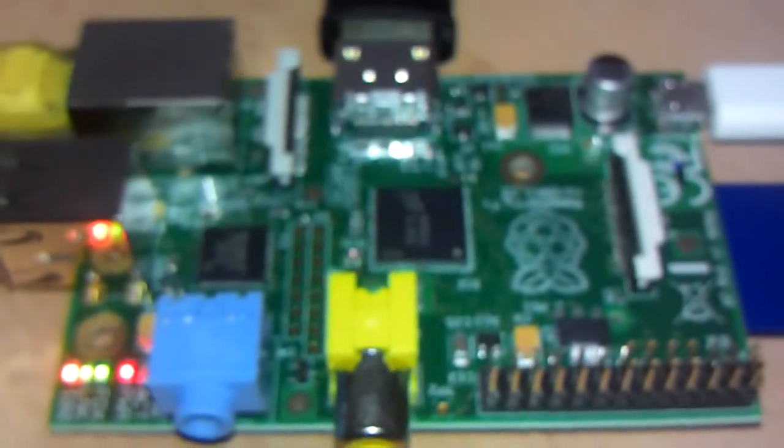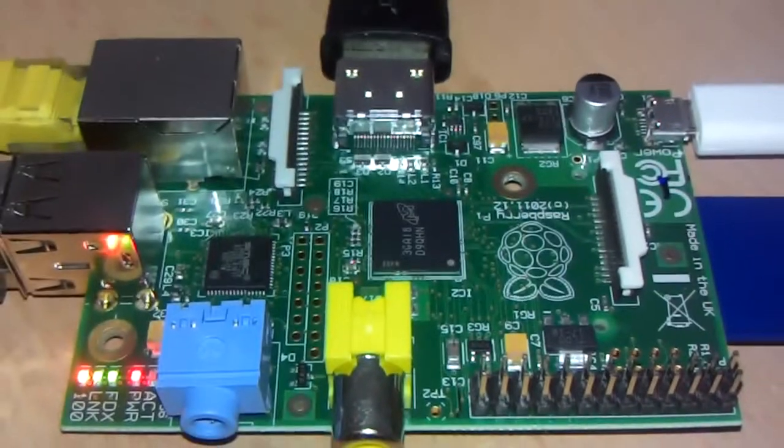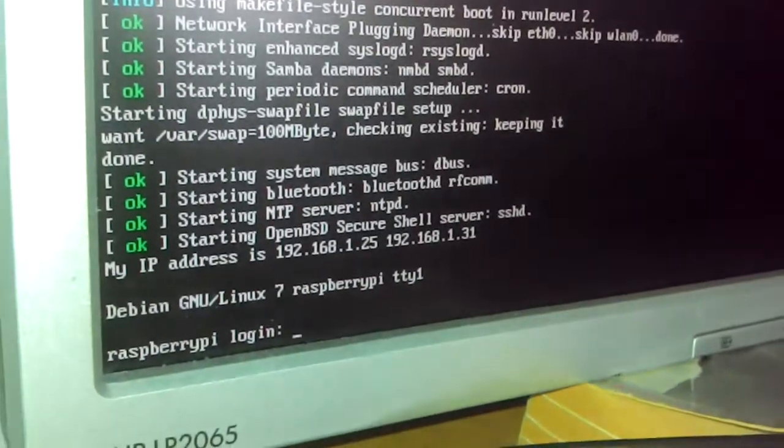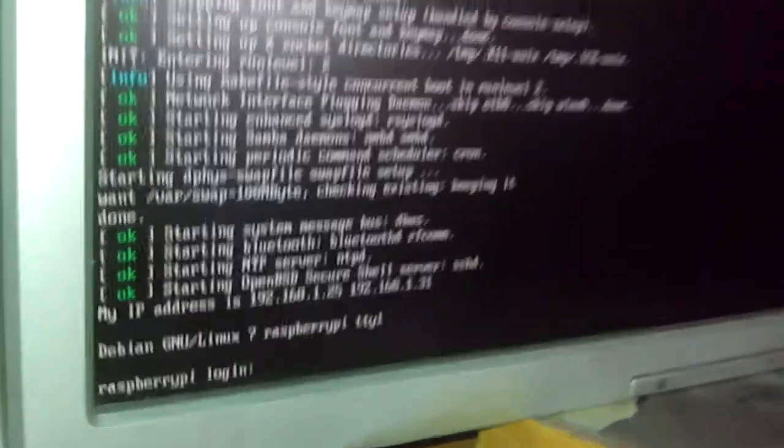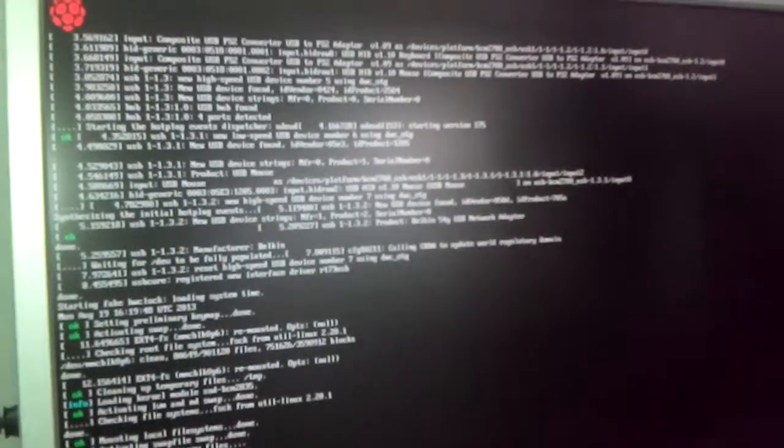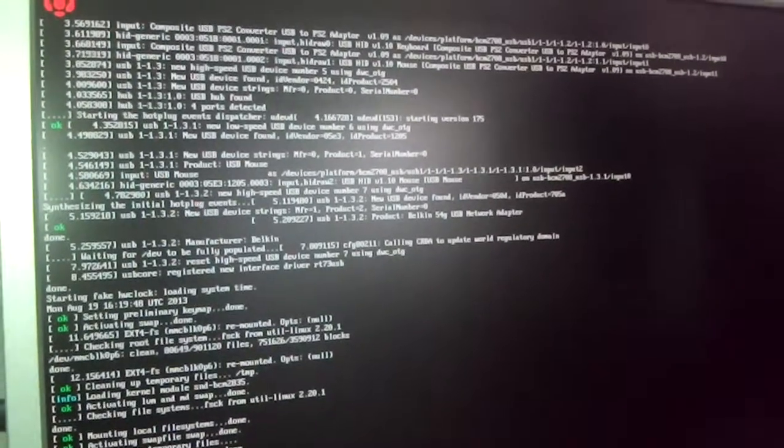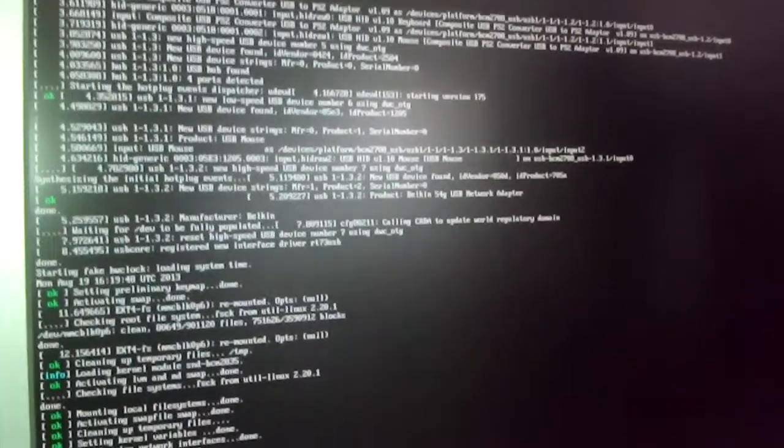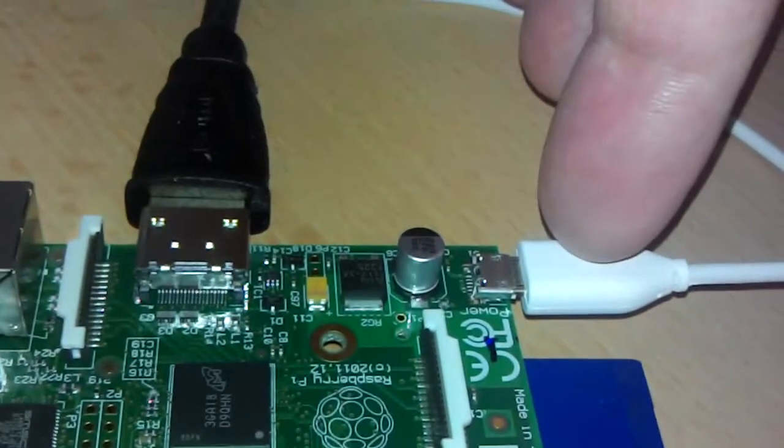So this is connected to a monitor which I have here. And that is the standard bash prompt in Linux. It's running a distribution called Raspbian, R-A-S-P-B-I-A-N, which is a mixture of Raspberry and Debian. As soon as you connect the micro-USB, the white lead here, the device turns on.